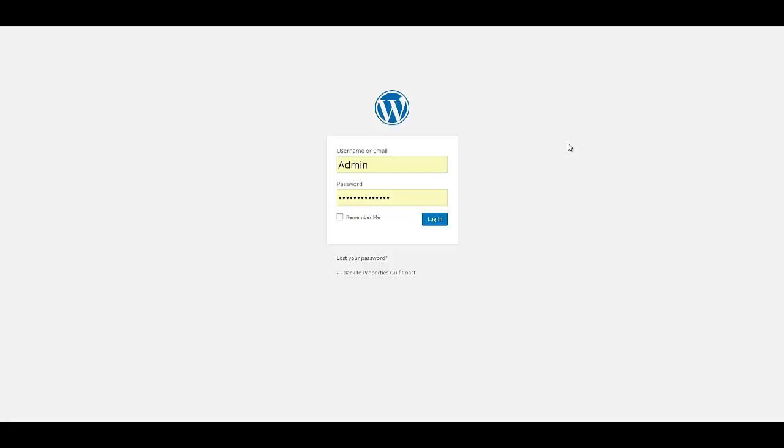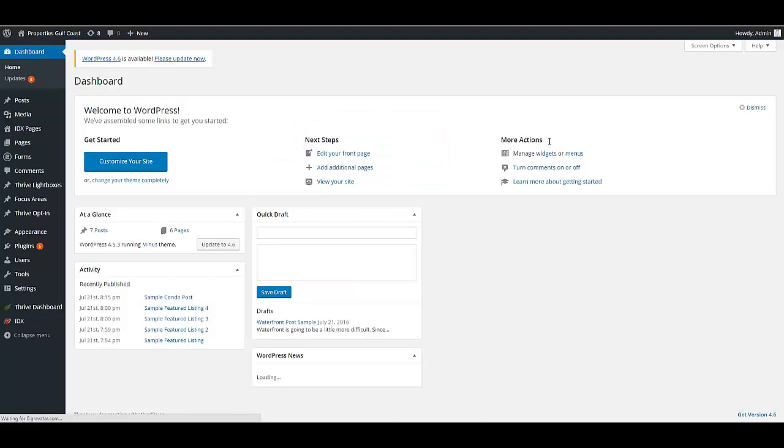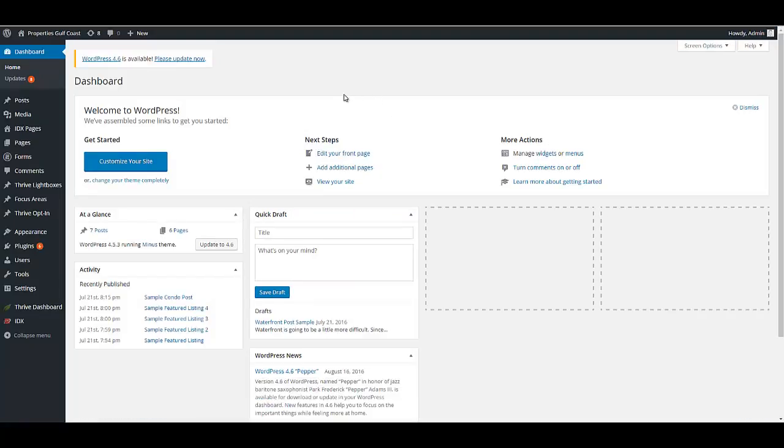Real quick, we're going to log in. When you first set up WordPress, if it was set up by us, you'll get an email with your login, which is your domain name (.com, .net, whatever) with a slash WP-admin. You'll see this screen and log in with your username and password. The first thing you'll see when you log in is your admin panel or dashboard.